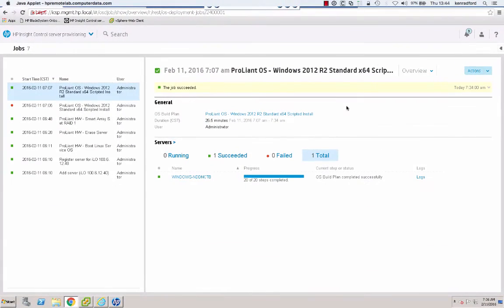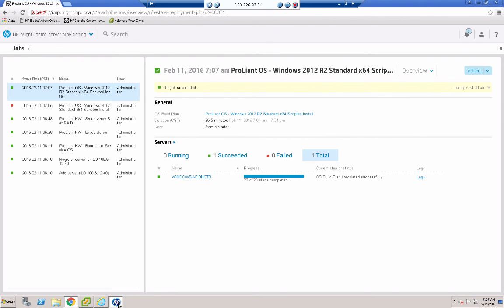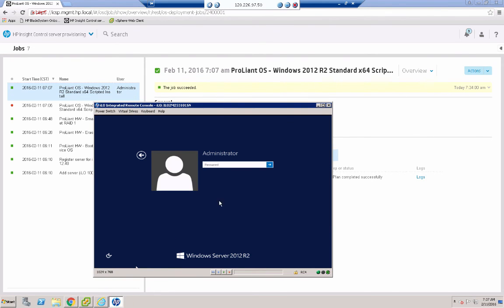And here we are after a little over 26 minutes. The ProLiant OS Windows 2012 R2 Standard X64 scripted install has completed successfully. If I take a look at the remote console, it certainly looks like Windows Server 2012 R2 to me.